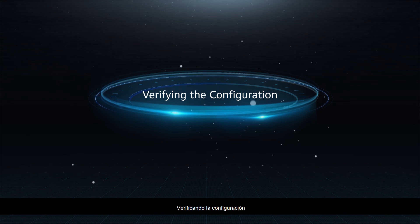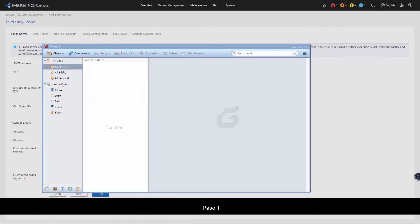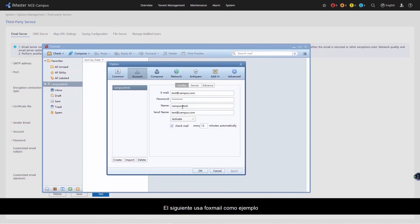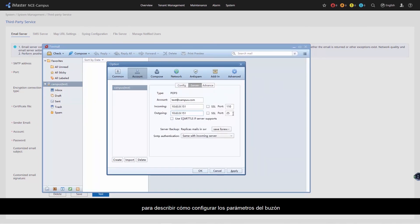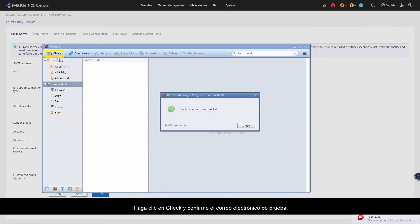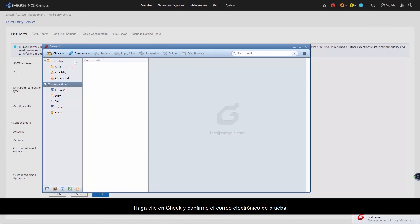Verify the configuration. Step 1: Use Foxmail as an example to describe how to set mailbox parameters. Step 2: Click Check and confirm the test email.